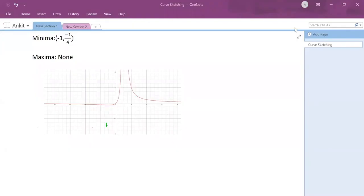The graph is now complete. These were all the steps I followed for making the curve sketch. I hope you all liked it. Thanks for watching, and if you want to book an appointment you can book it with the peer educator on a one-to-one basis. Thank you so much.